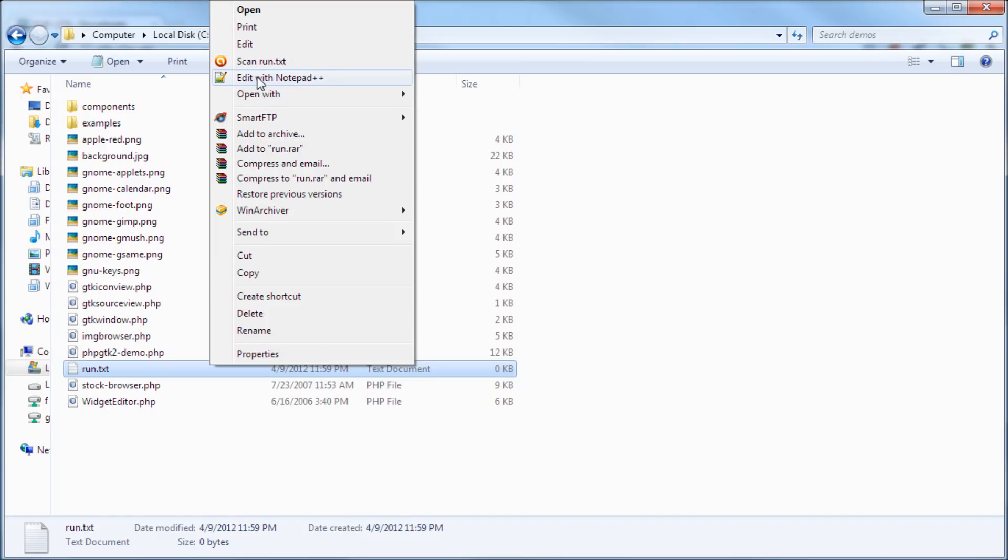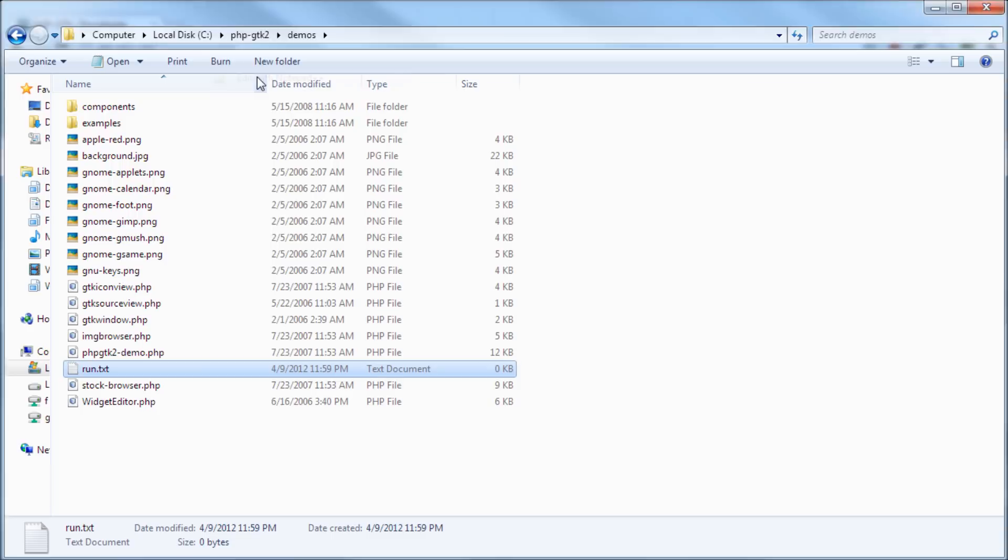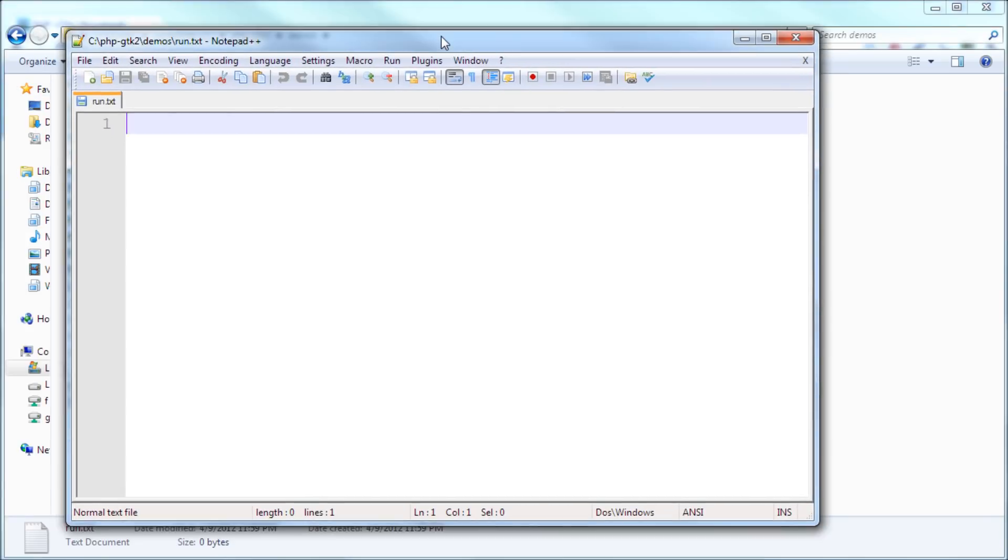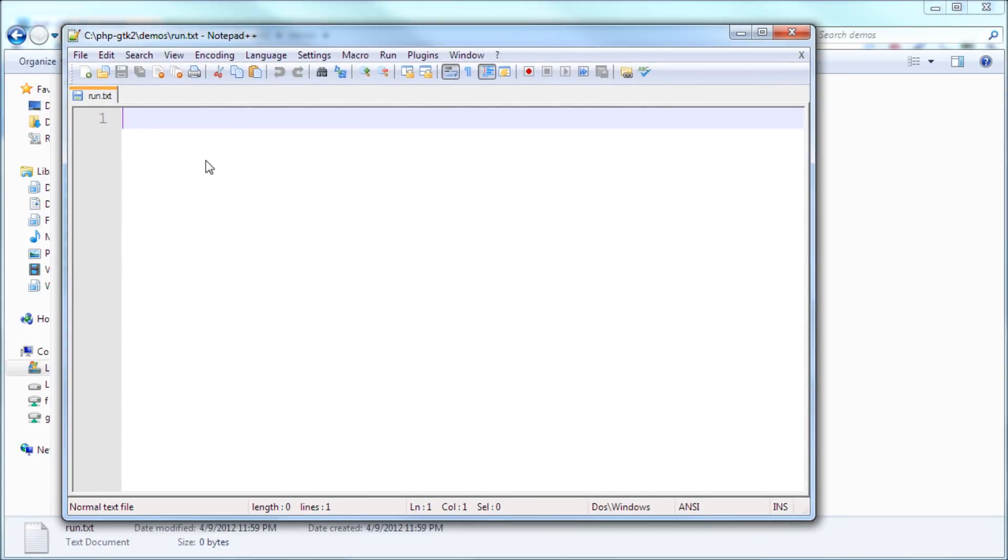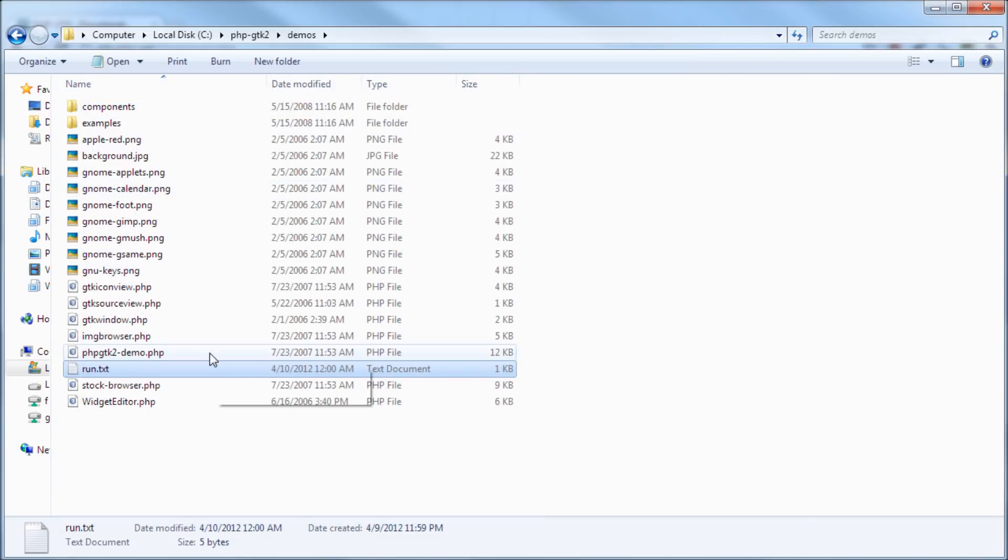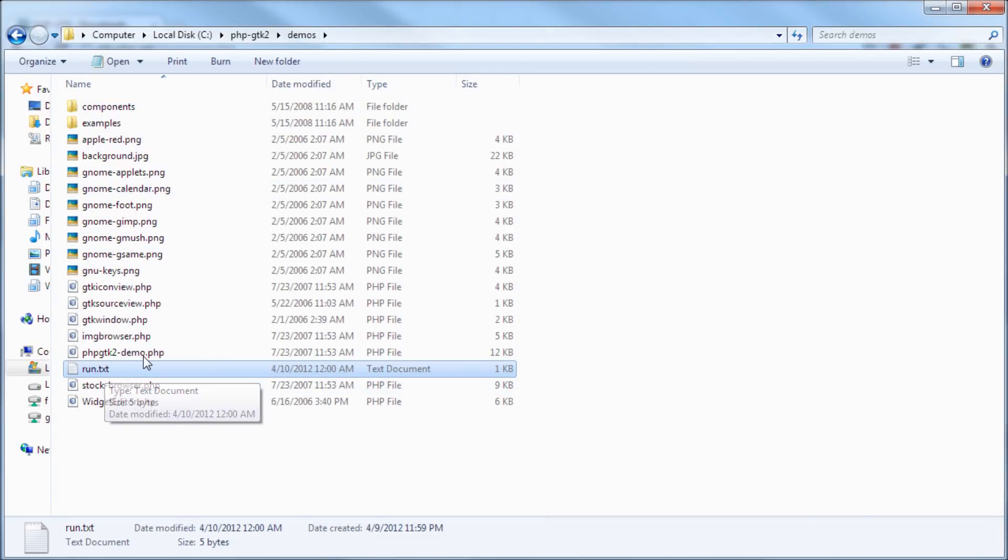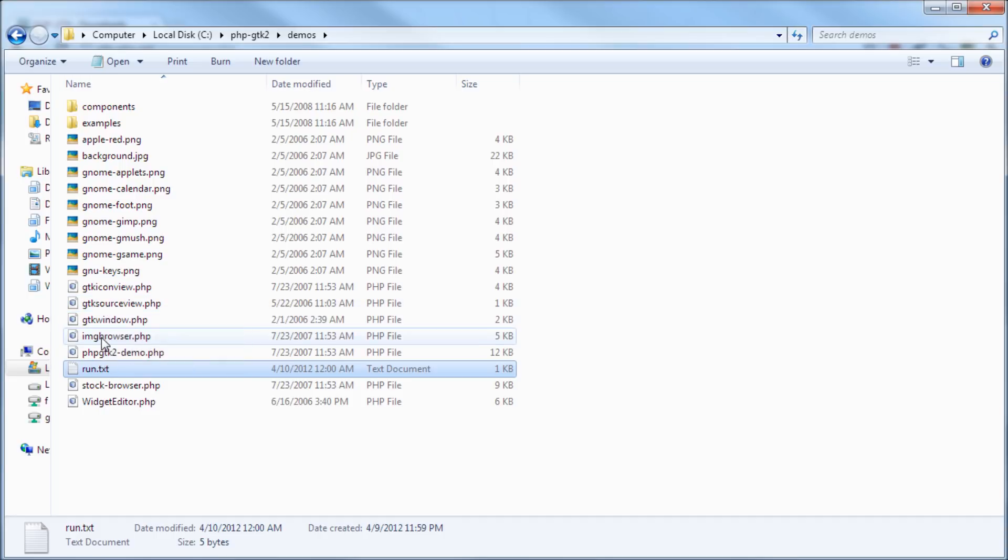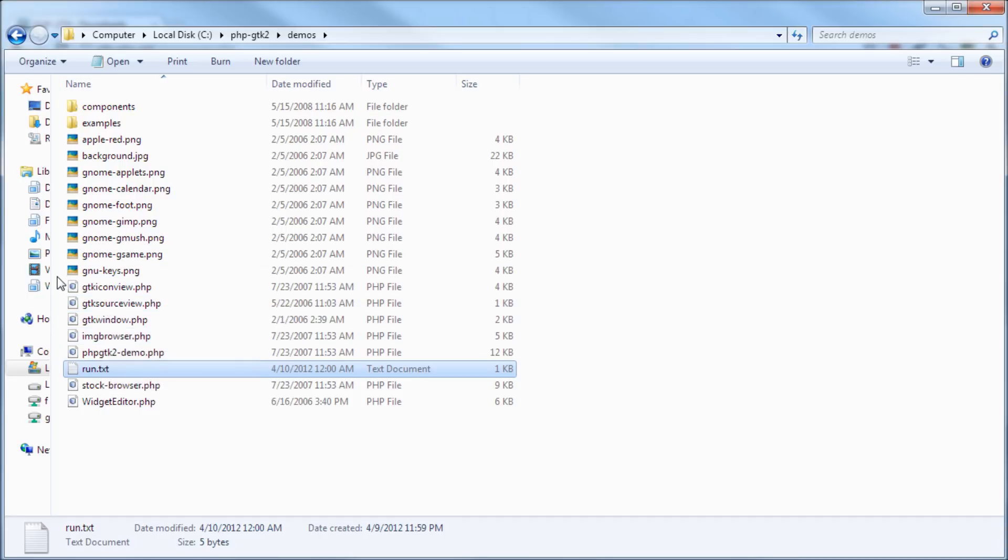So I have notepad++ installed, which is a really good tool. So I'm going to edit that with notepad++ and I'm going to start typing start. So that command is going to start the command prompt at that directory, which is good for us because we just have to call the php command and the name of the file so we don't have to include the path to the file.